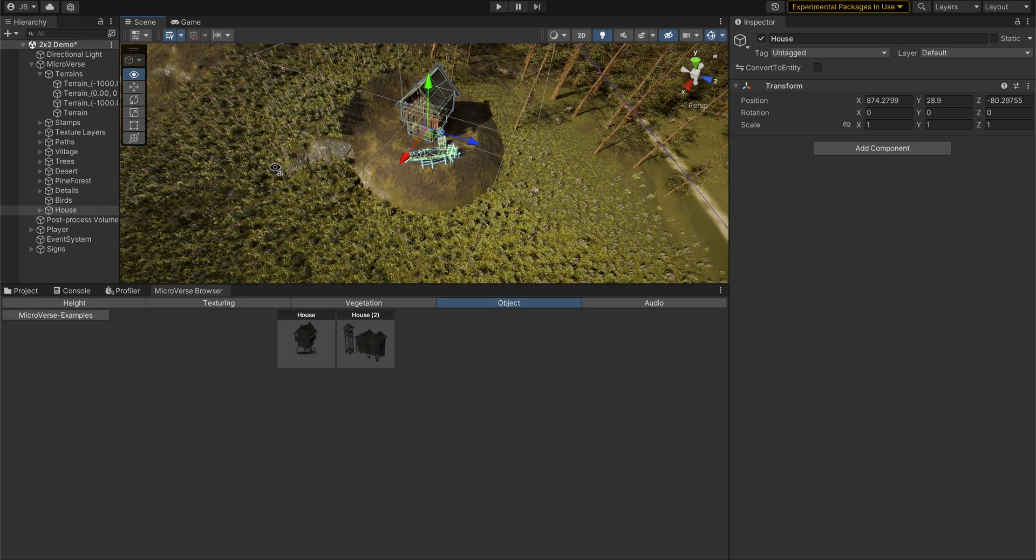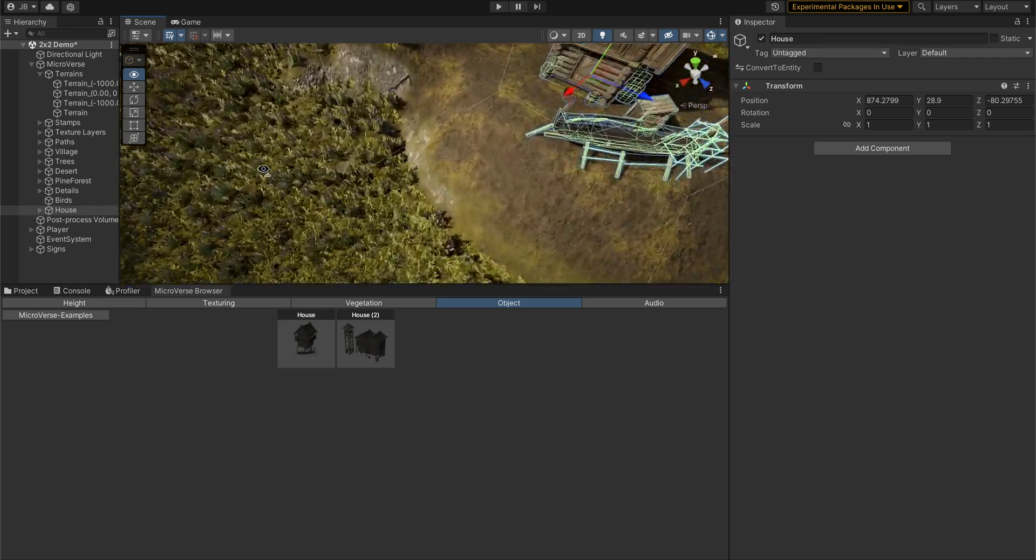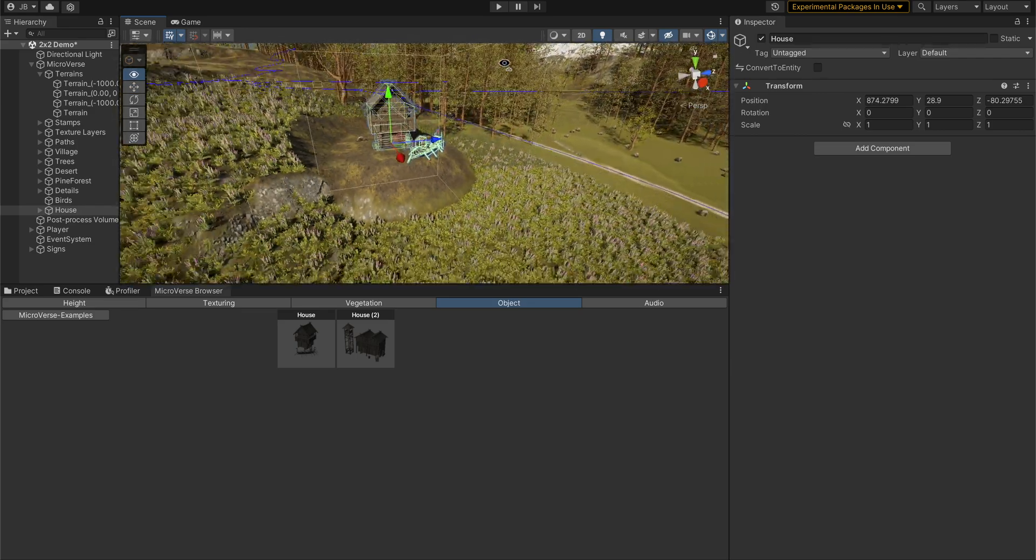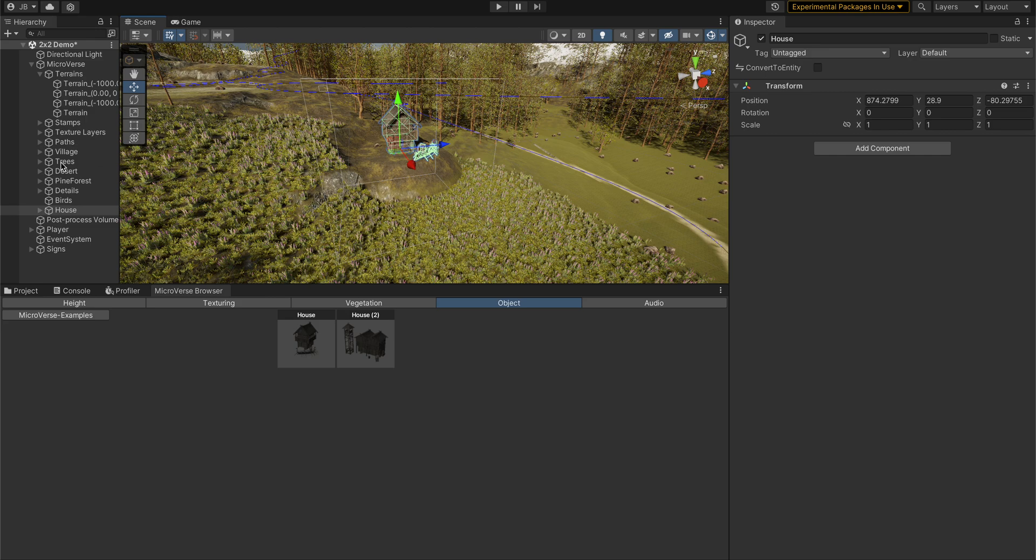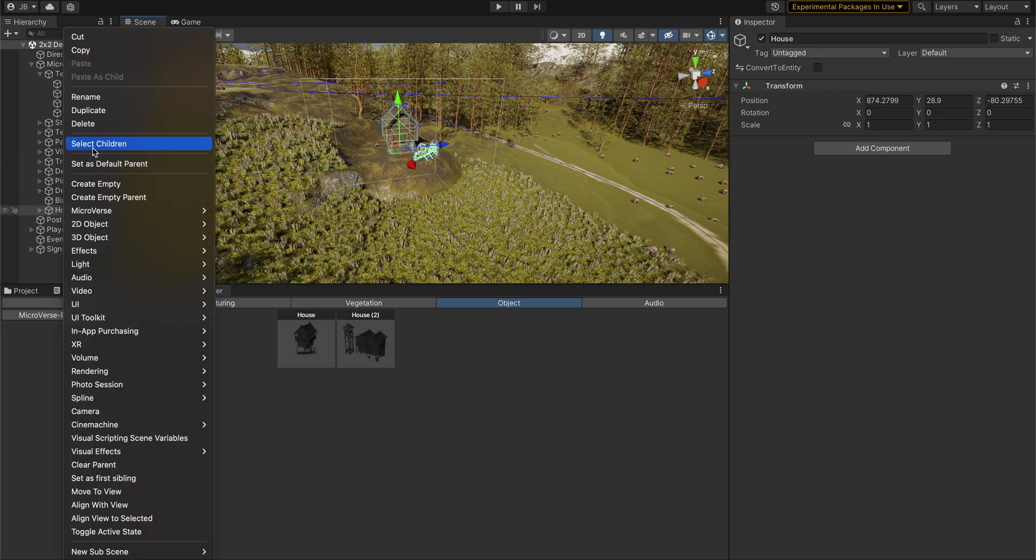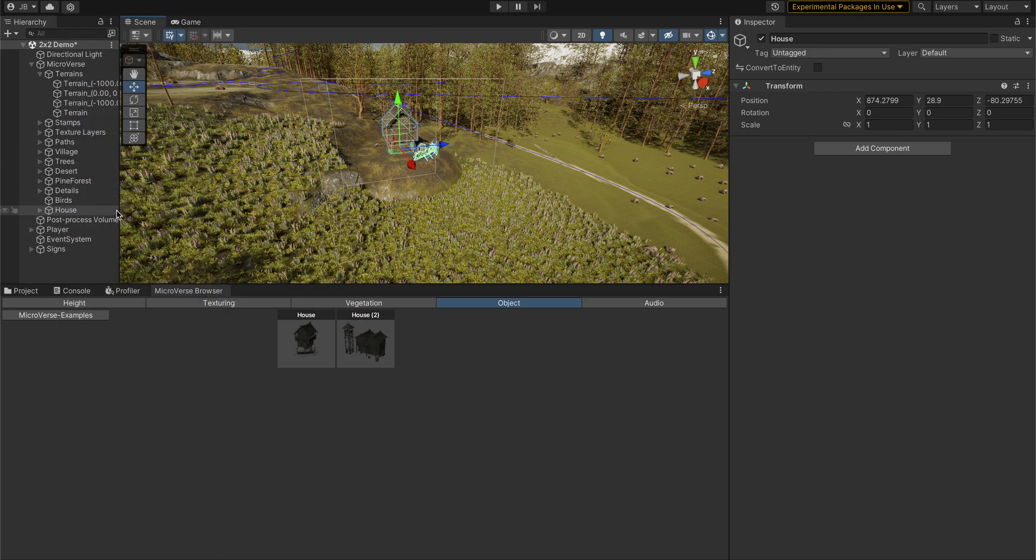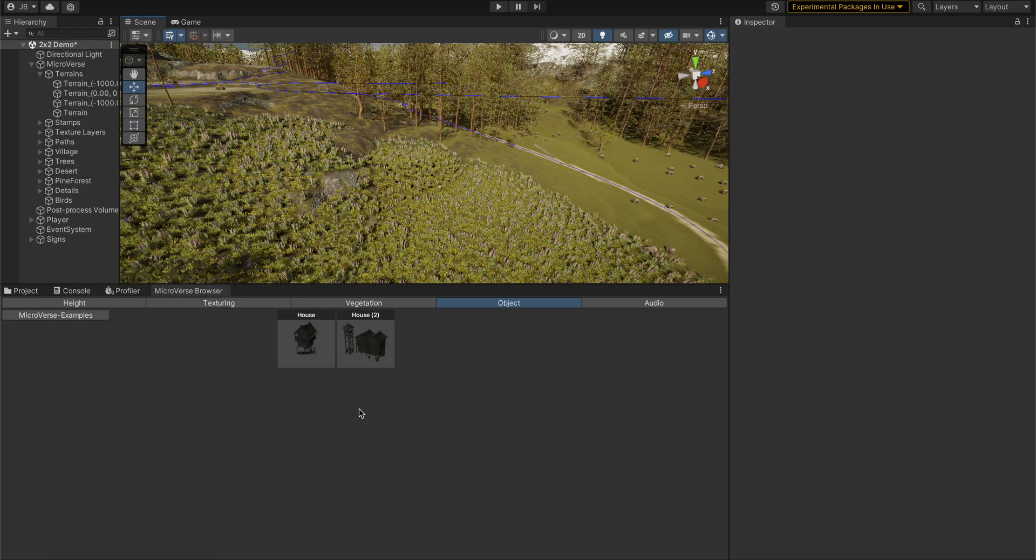and texture that area with a specific texture. So let's get rid of this guy. Because Microverse's stamps, you can combine them to create really complex biomes or hierarchies of things.